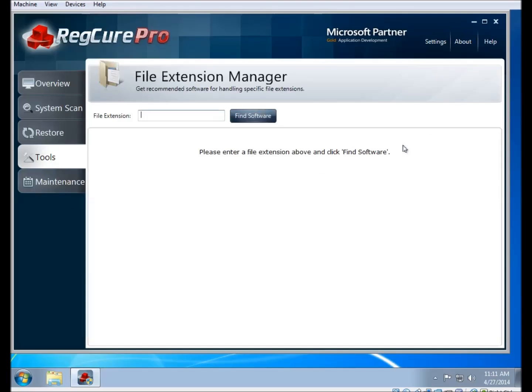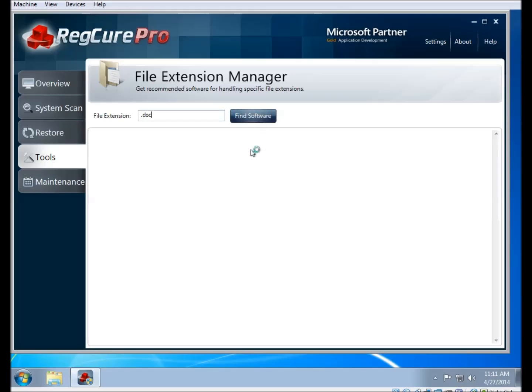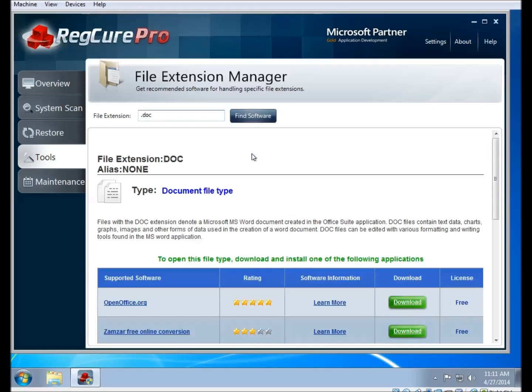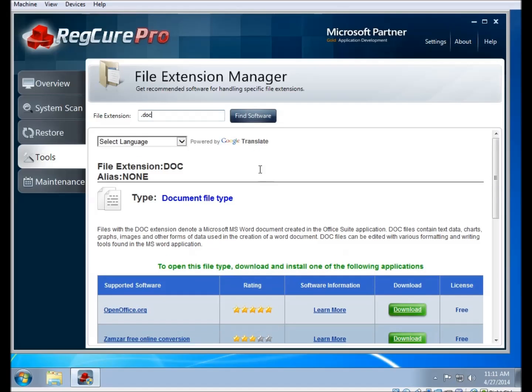There is also the file extension manager. This part of the program helps you open up a file that you don't recognize or that you don't have a program for. So if you enter a file extension that your system doesn't recognize and then click on find software, it'll locate as many programs as it can find that are capable of opening up that particular file extension.